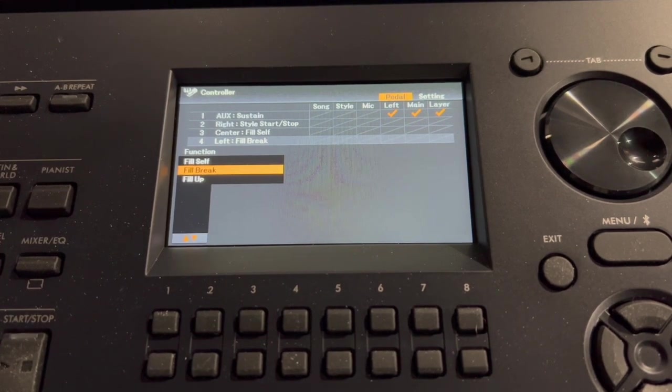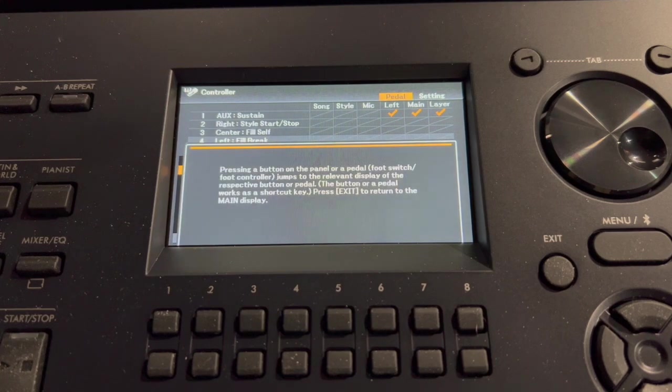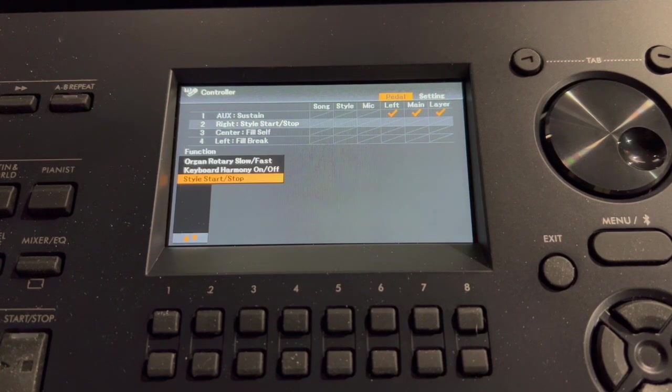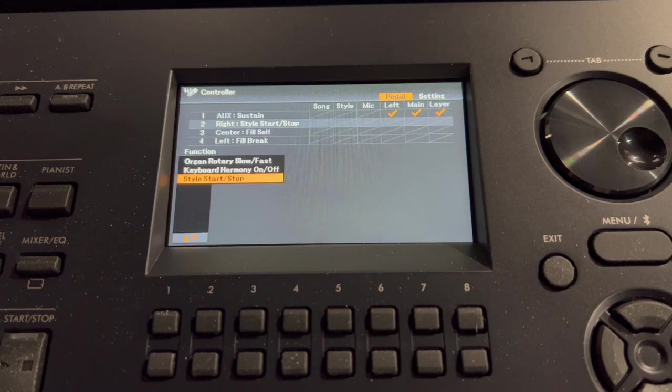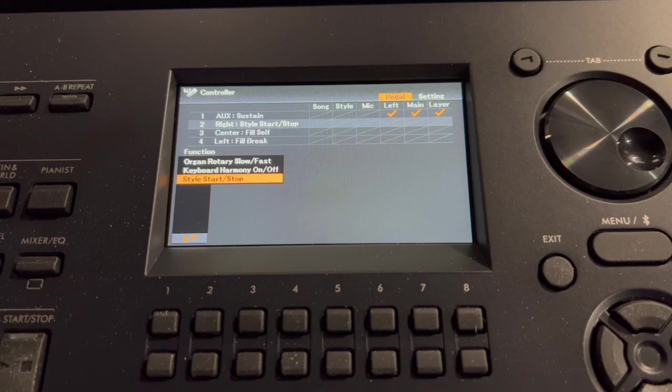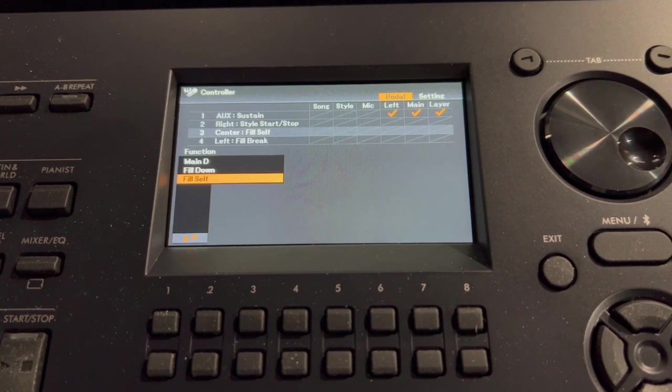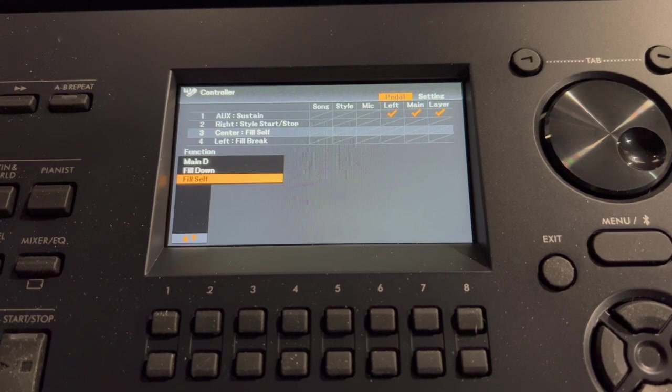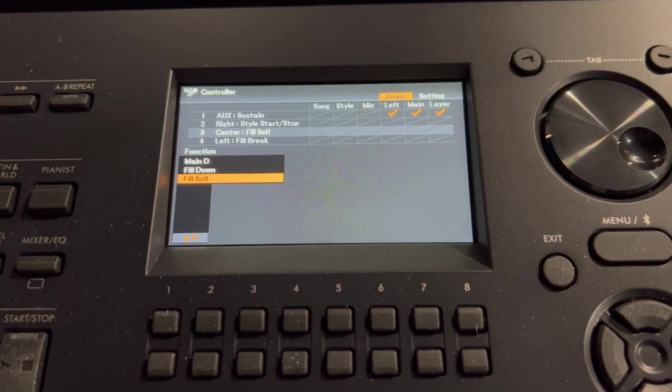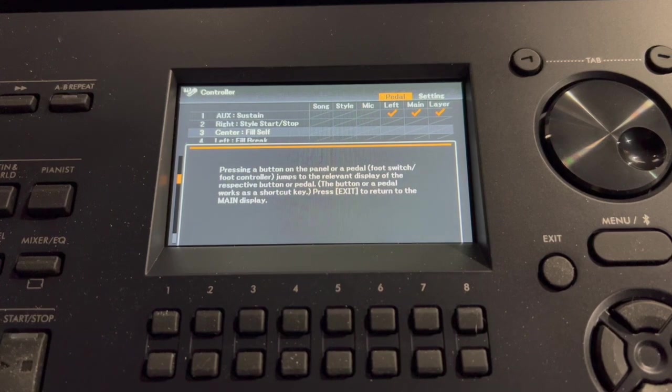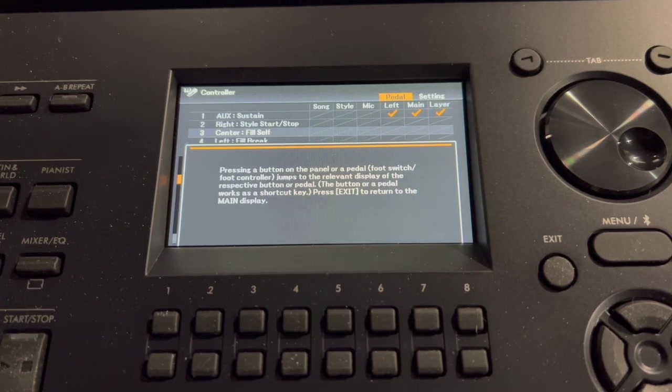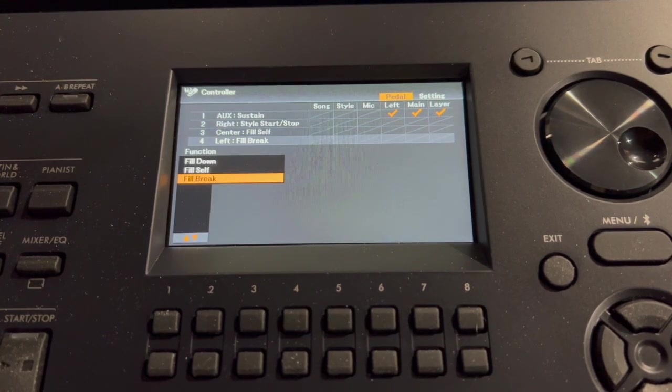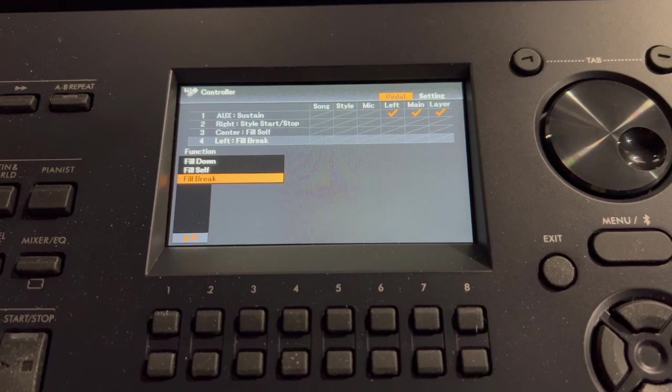So I'll press the direct access button. And then while holding that down, I'm going to press the right pedal. It shows you, yes I selected style start stop. Now I'm going to press the direct access pedal and press the middle pedal. It says fill self. Then I'll press the direct access button and touch the left pedal. And it says fill break.